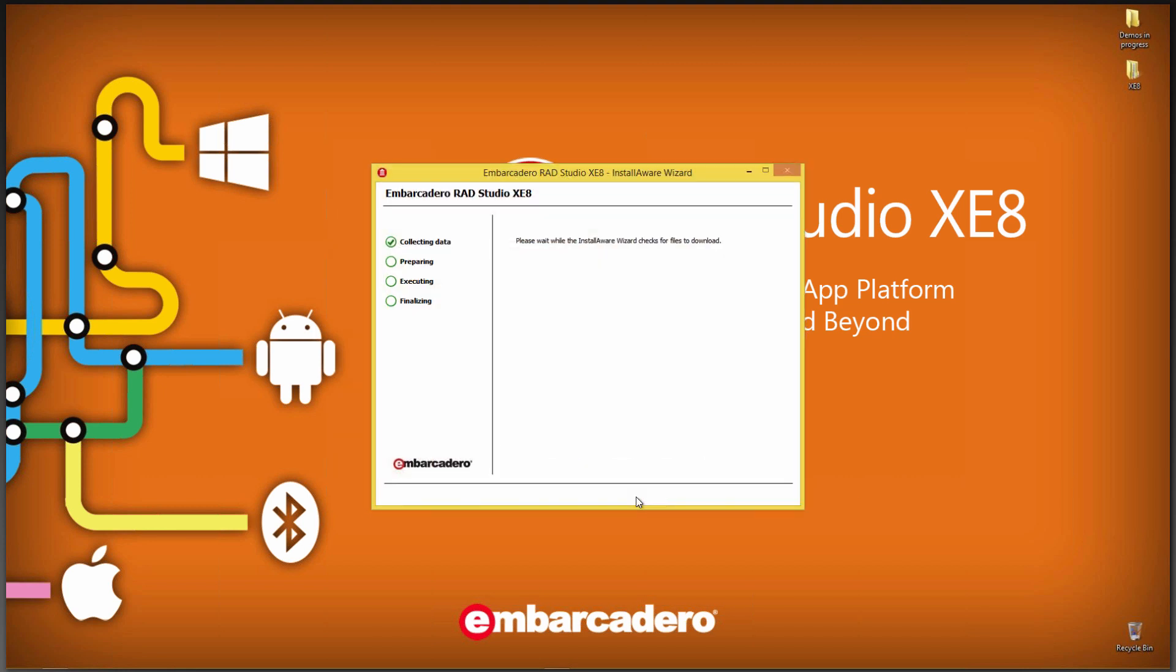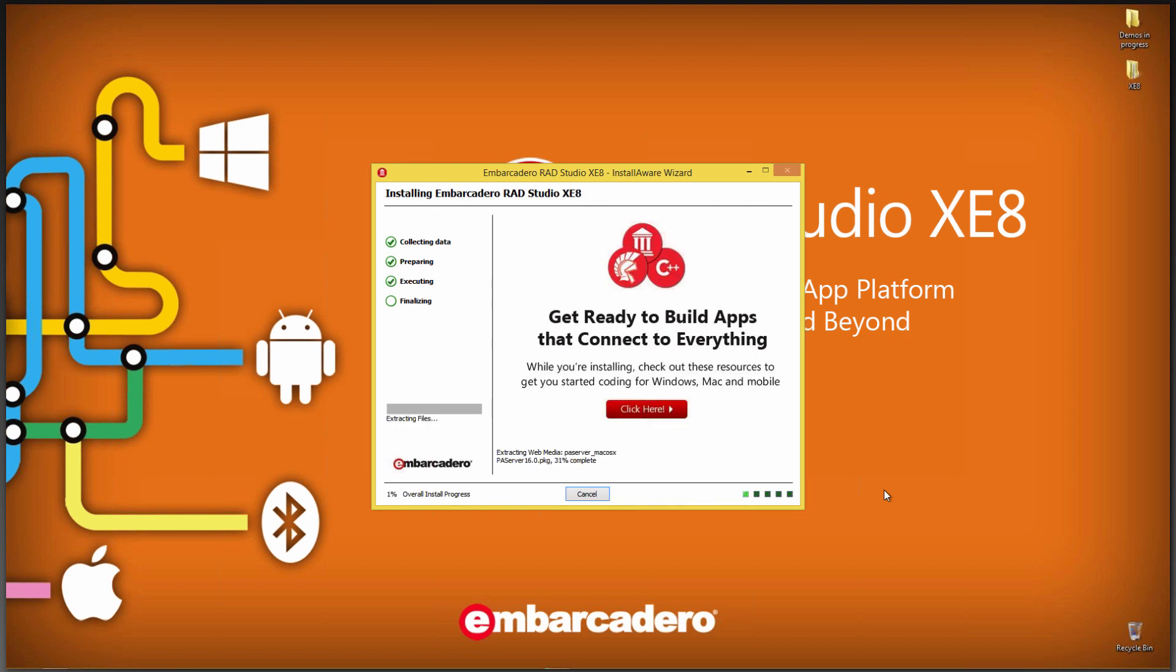Finally, it checks to make sure everything is okay with the installation, that there's enough disk space. There's some temporary files that will get created as part of the install, so everything looks good. The setup is ready to install XE8. And so we'll come back with the completion steps of the install.